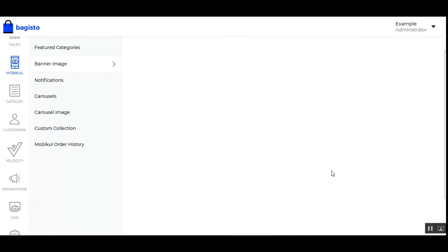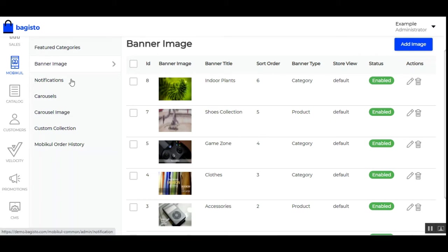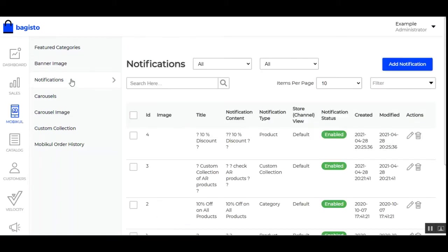Here you can see we've created banners of category type and product type. In the second video for this mobile app for Bagisto, I've shown exactly how these category banners and product banners appear on the home page.